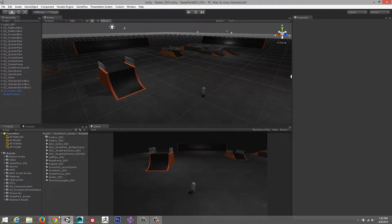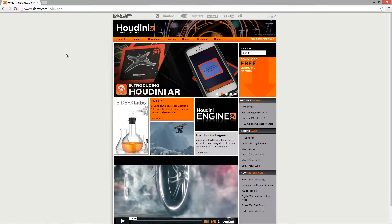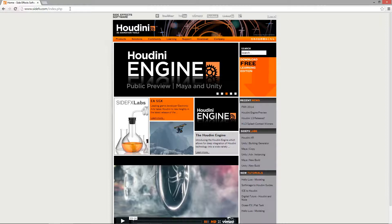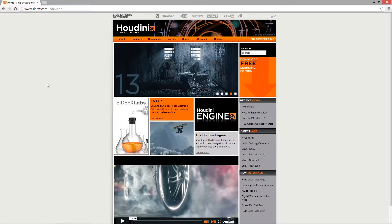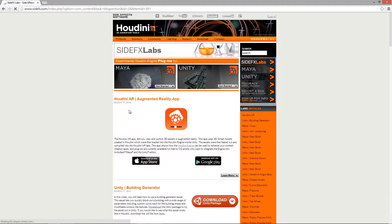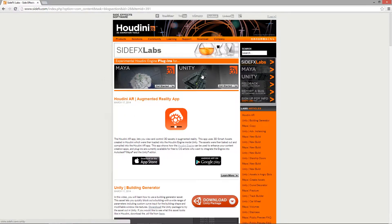I'm going to launch Chrome over here. I've already navigated over to the Houdini website, sidefx.com. What we want to do is go into the Houdini Engine tab, or you can go to the SideFX lab. We can click on either the Maya version or the Unity version. I'm going to click on the Unity version in this case.